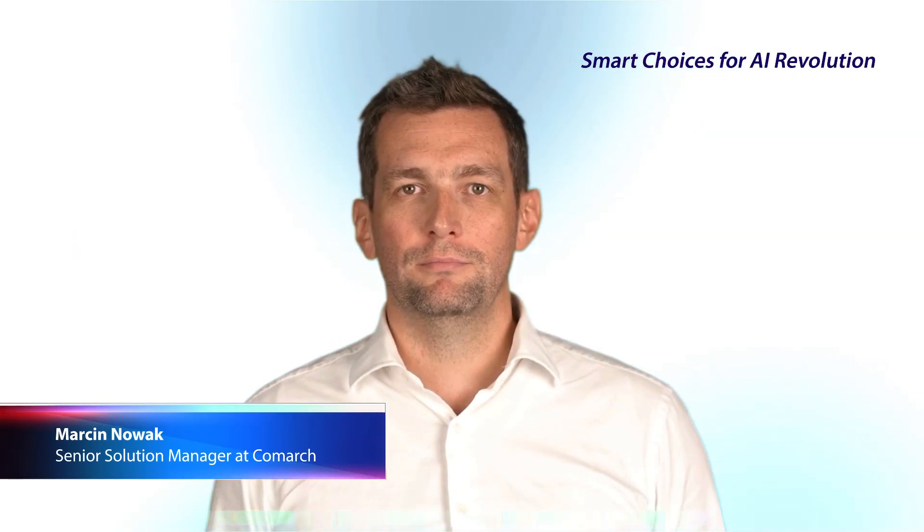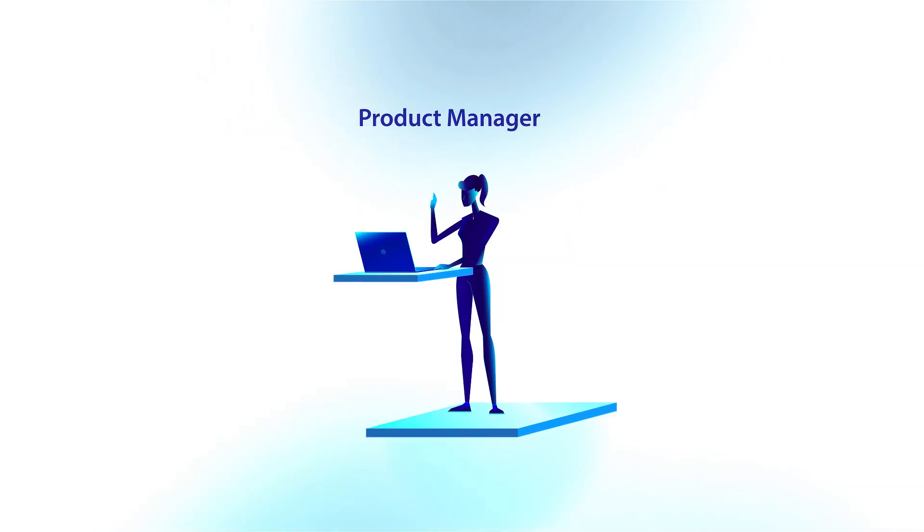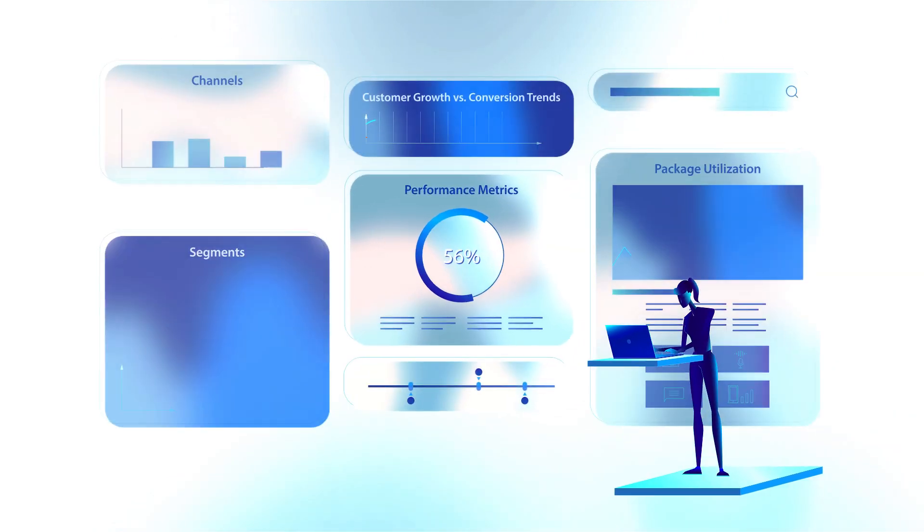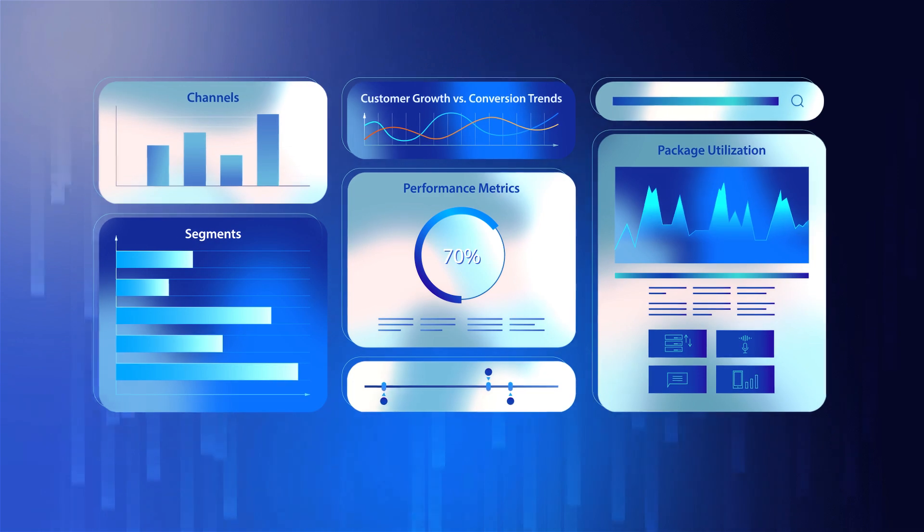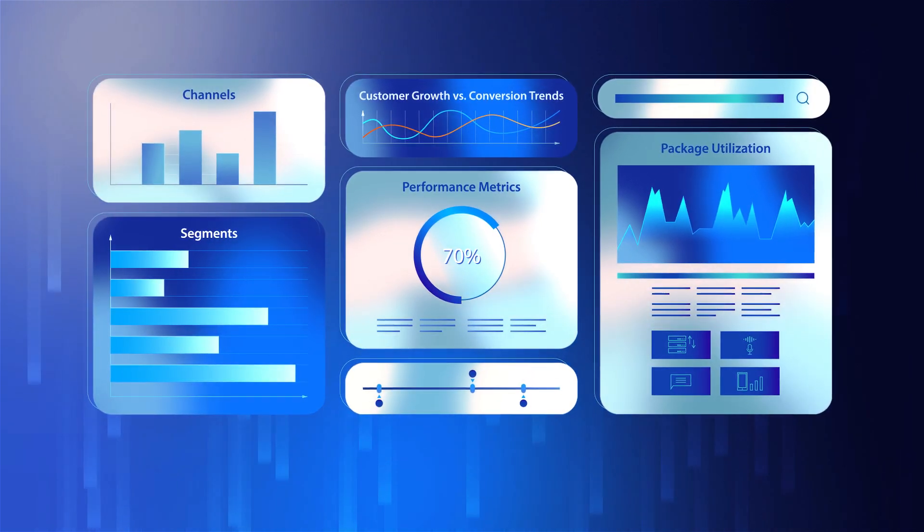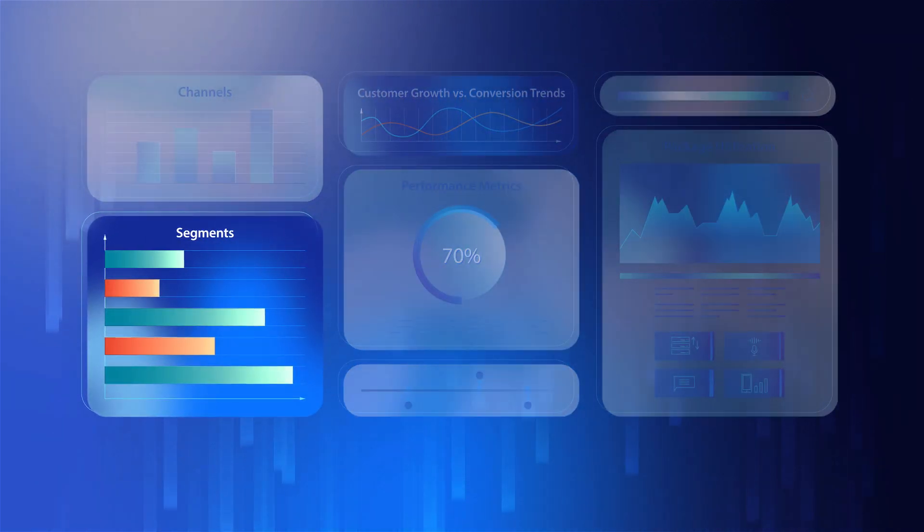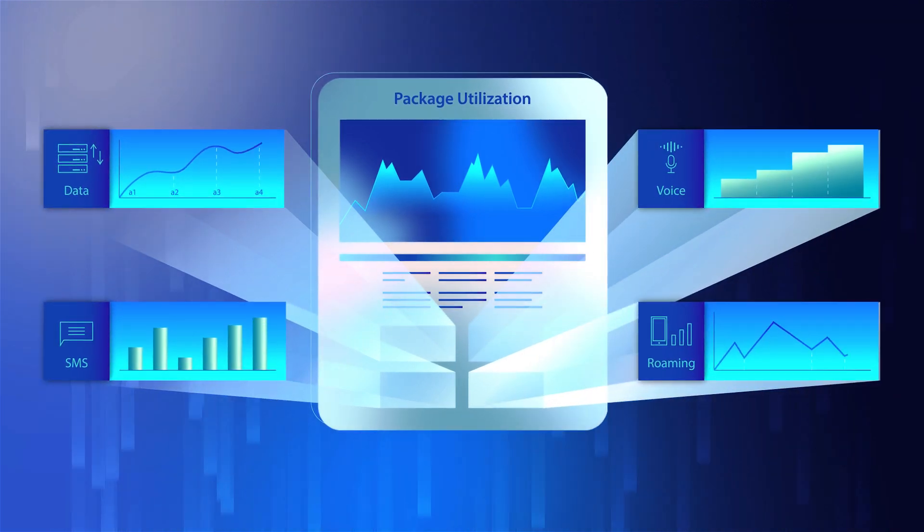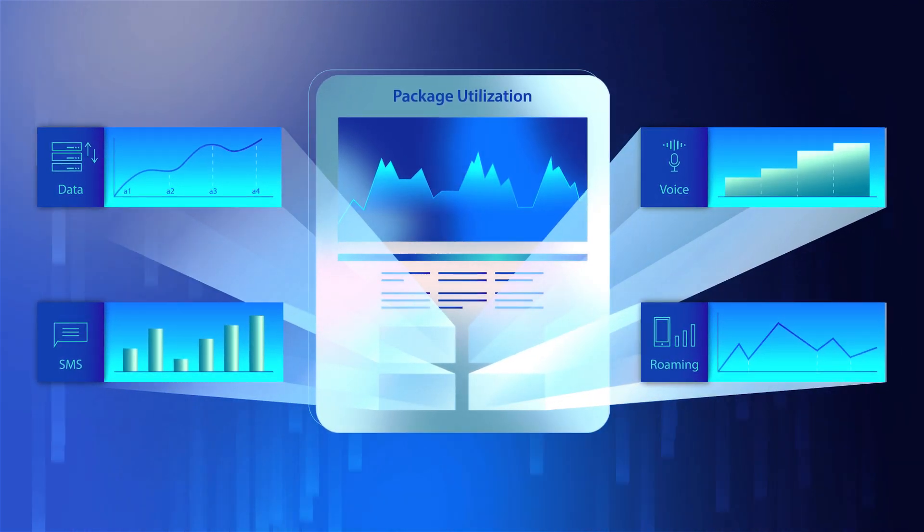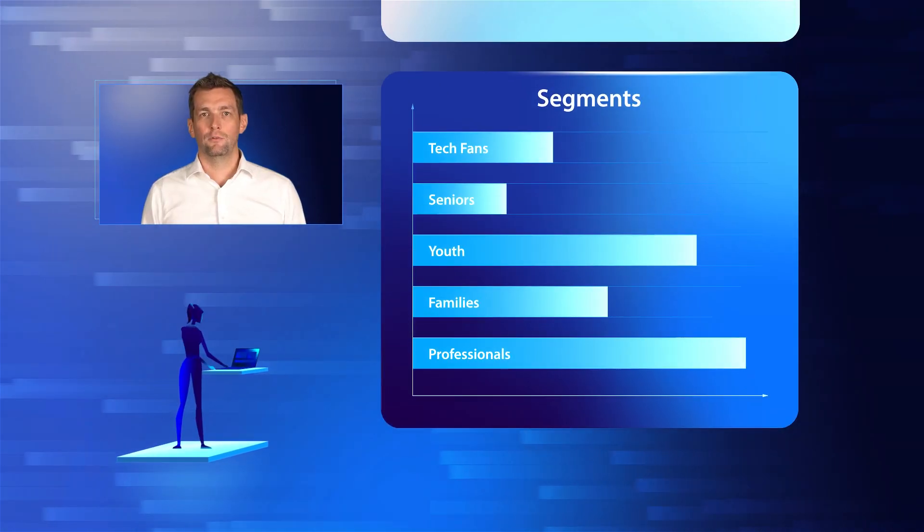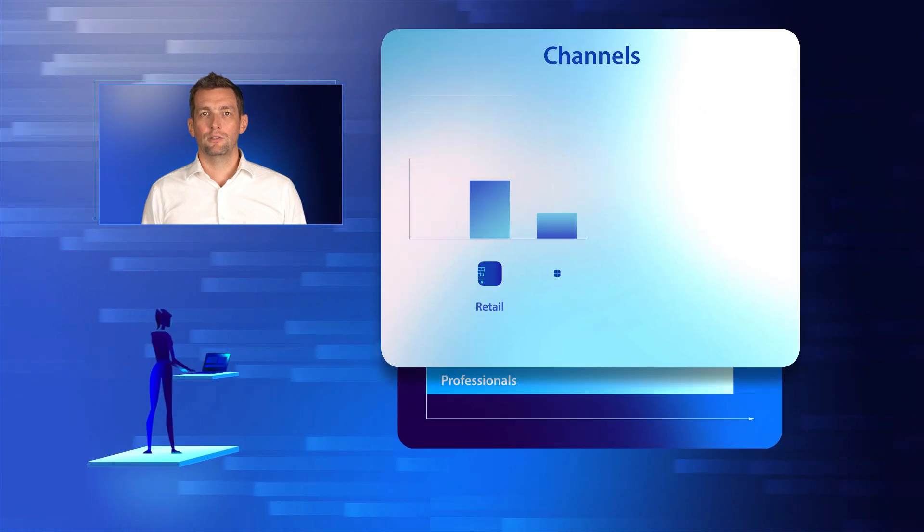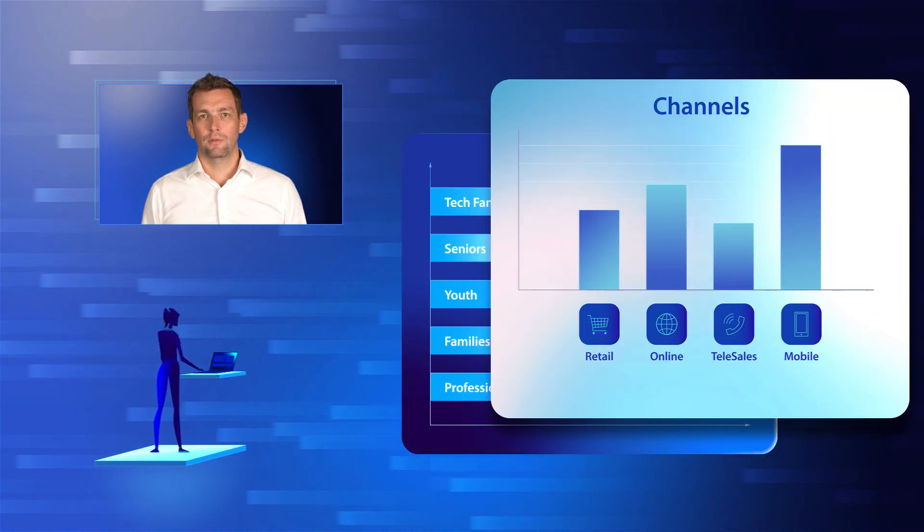Welcome back. This time we follow Sarah, a product manager at a leading telecom company, as she explores performance dashboards in the product catalog, revealing crucial insights: which offers drive revenue and which underperform, the share of each offer, and which packages are actually being used by customers.